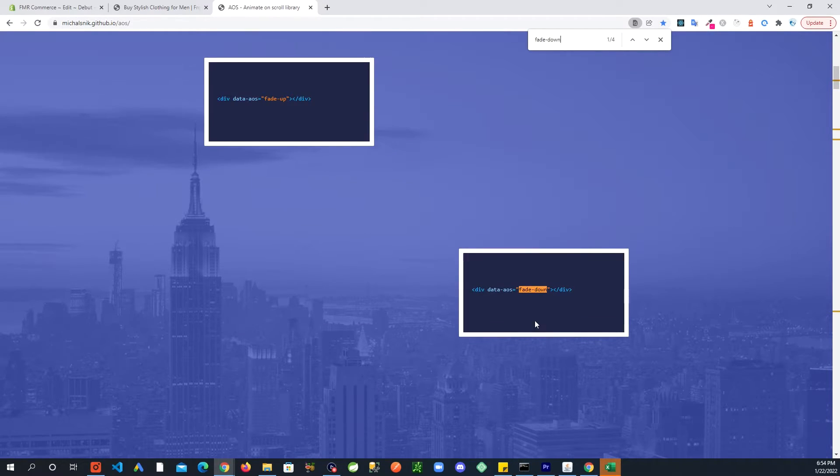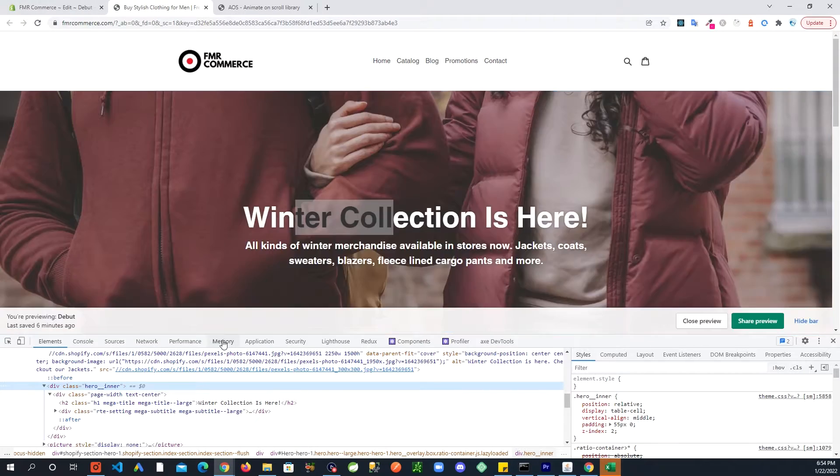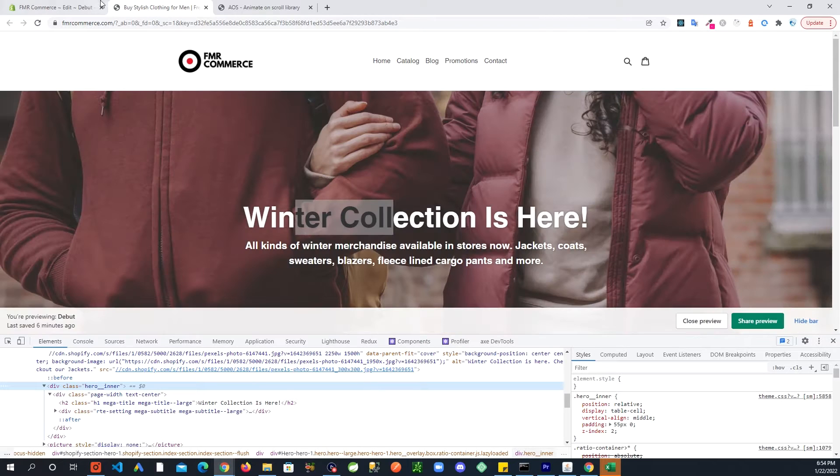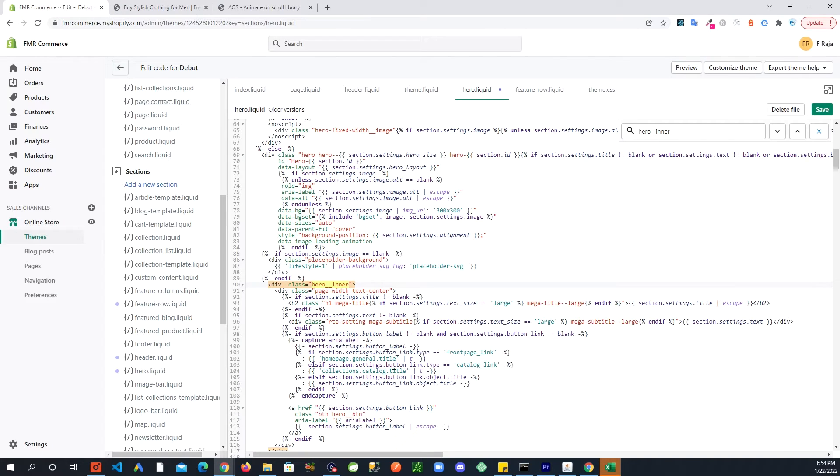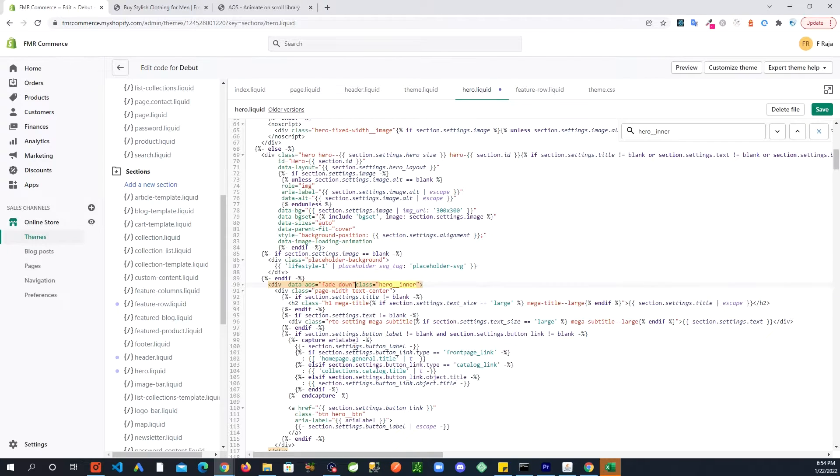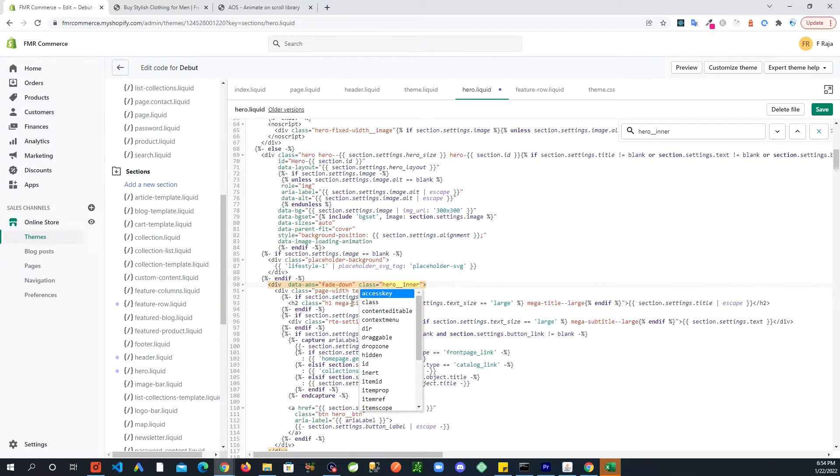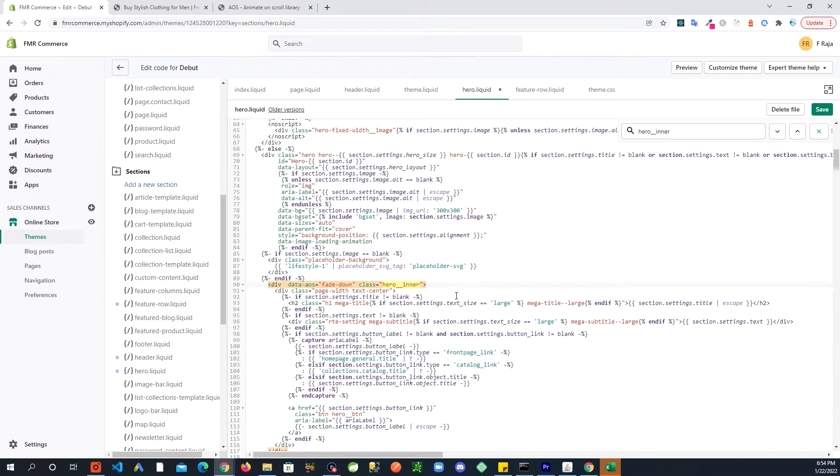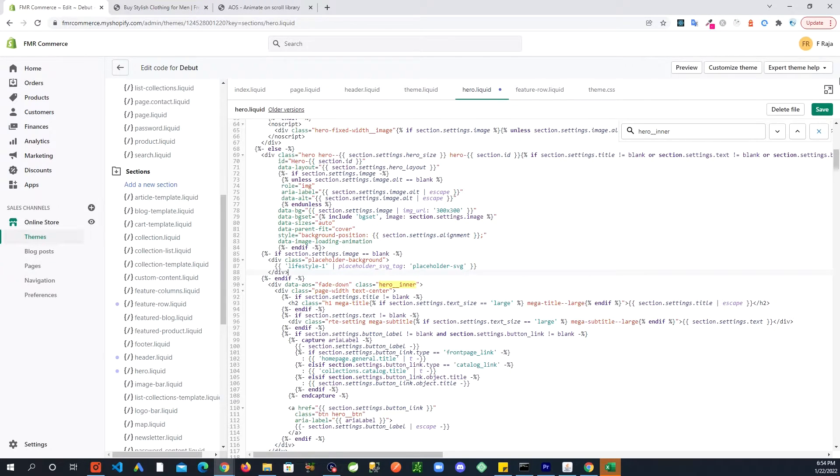And in here we are going to copy, say it is fade up. Oops. Okay, found it, fade down. So copy that, go back and you will put that right here. So it has its closing, opening and closing quote. Make sure you have both, and then save.